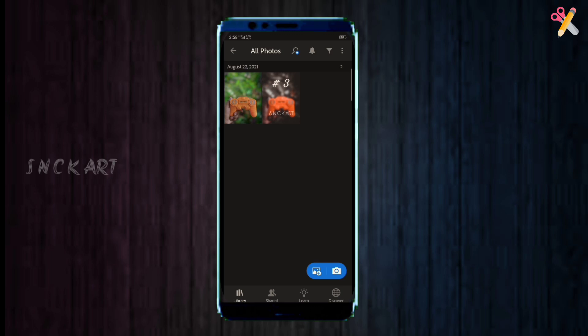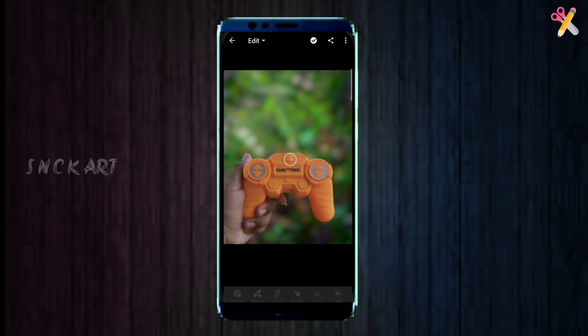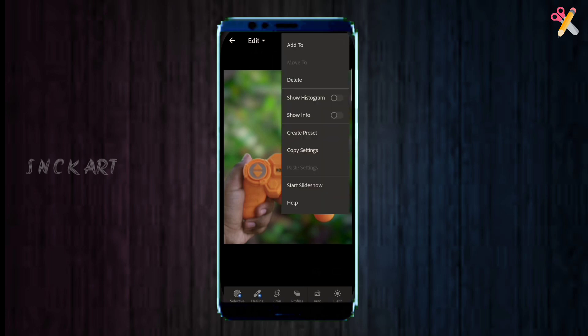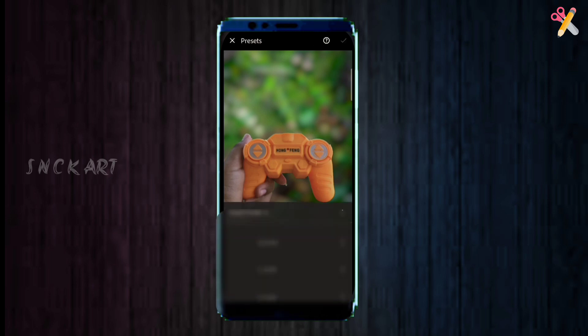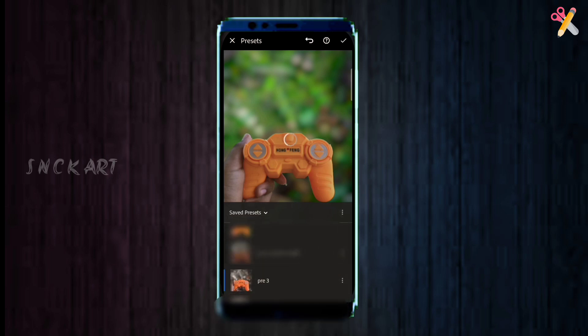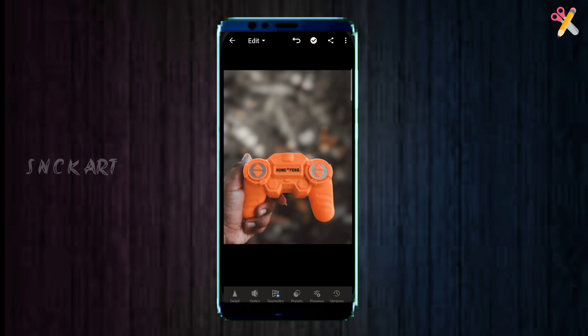Open the photo. Click on the preset button. I have already added the preset button. You can click on the share button and save it. You can also add the preset button. Now you can click on the preset button.